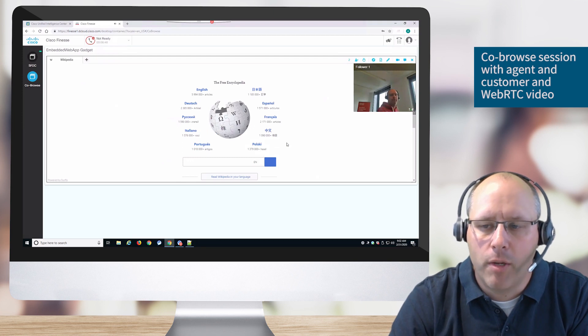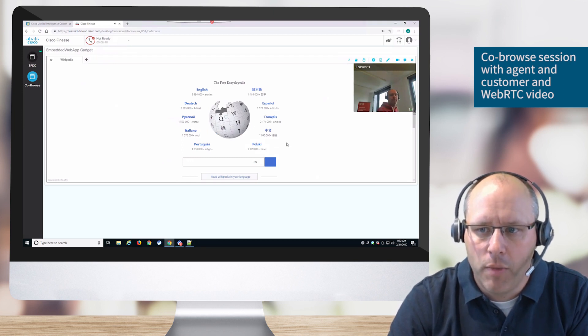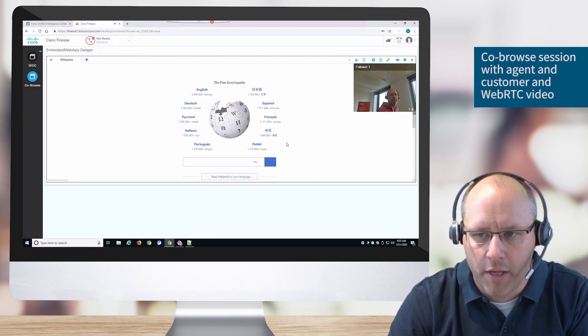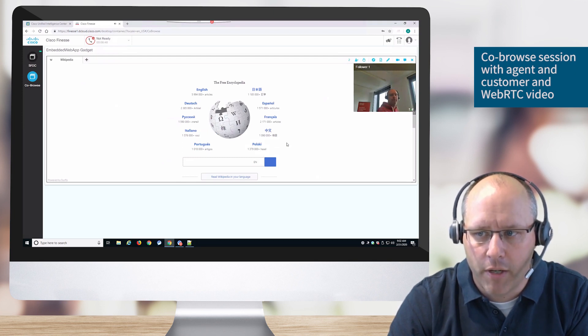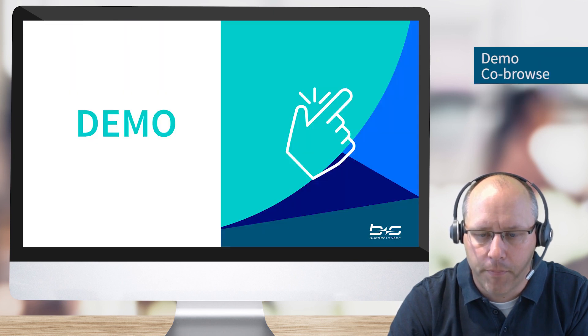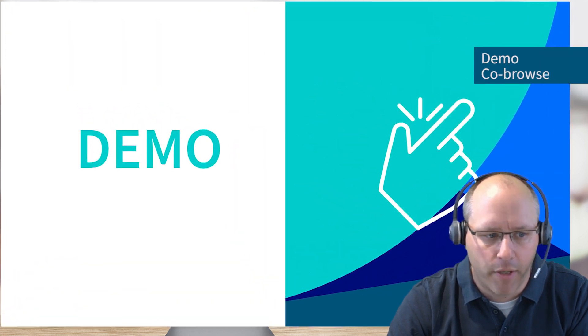If chat is not enough, we can also turn on the video section. Video means that on the top right, we see the video picture from the other side, as well as we can hear the voice via WebRTC. Let's make a small demo for that.